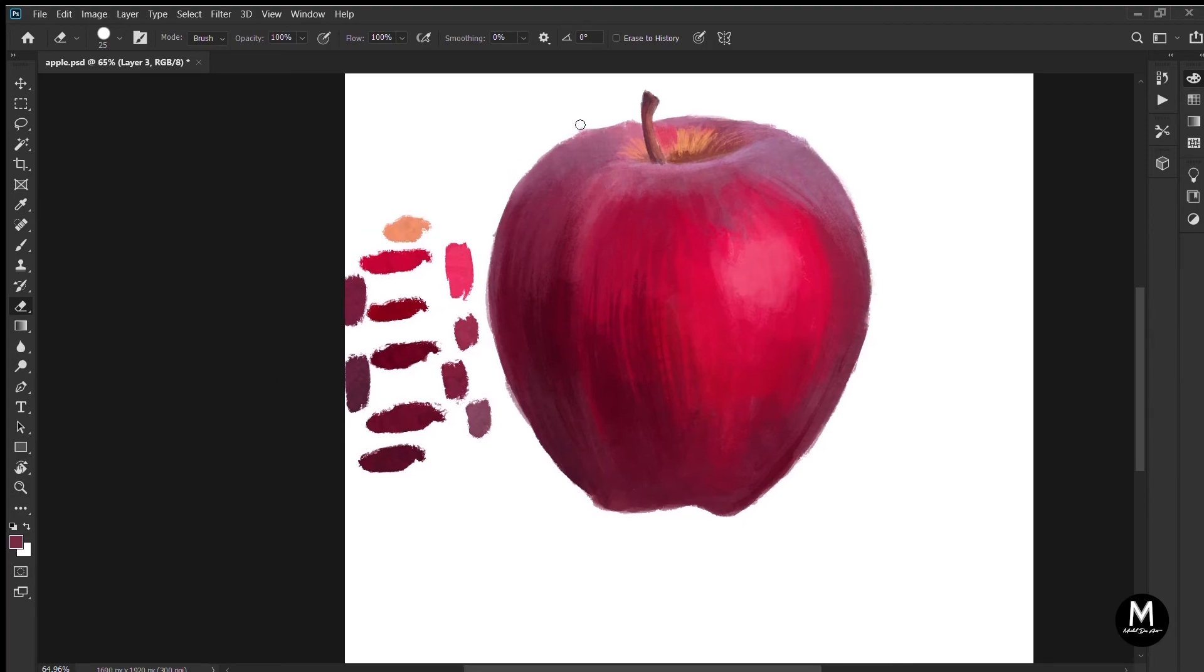For now, just play around with the brush tool, opacity, flow, size of the brush, everything. The more you explore, the more you learn. So just keep exploring.